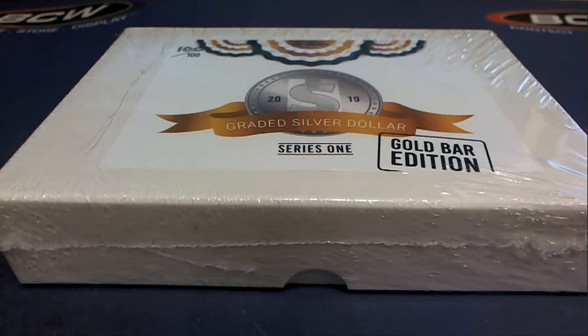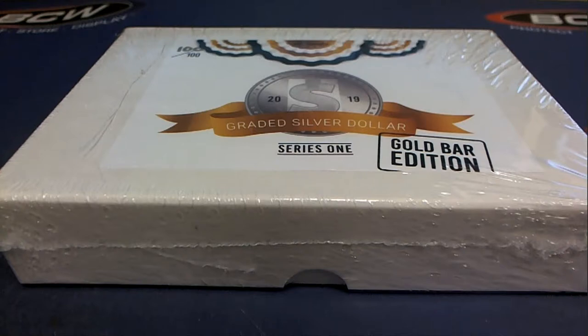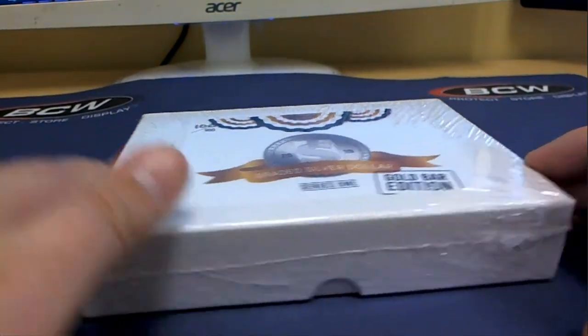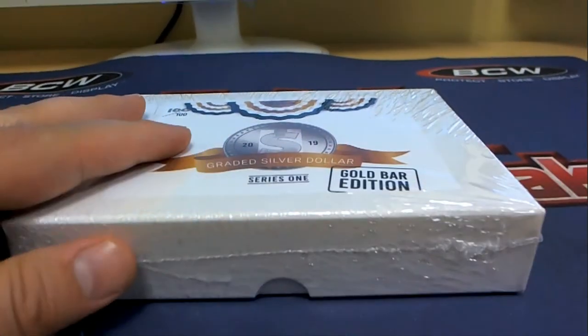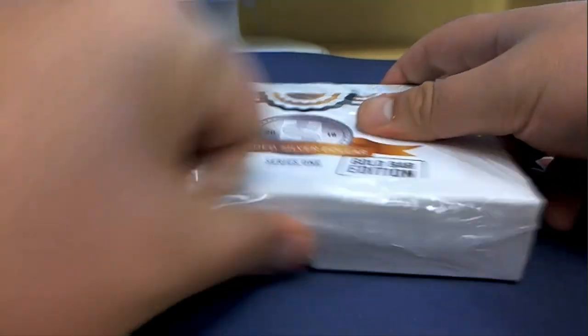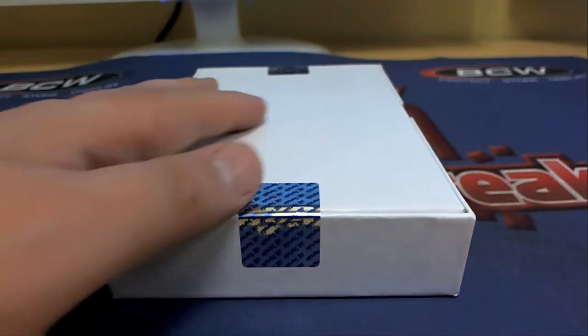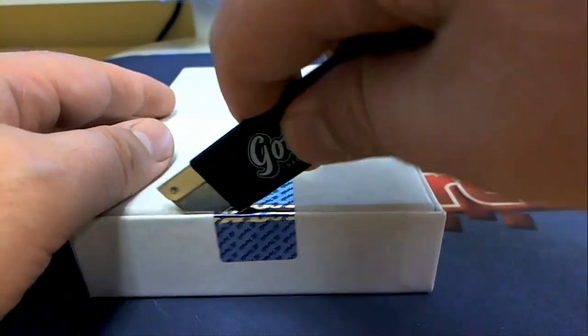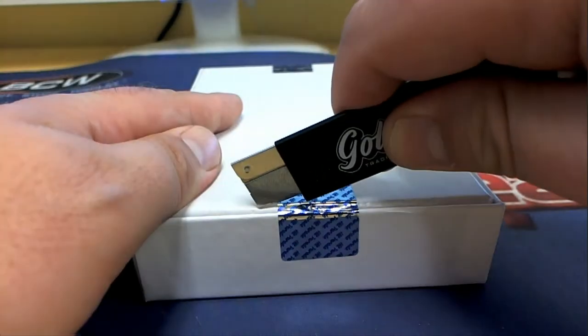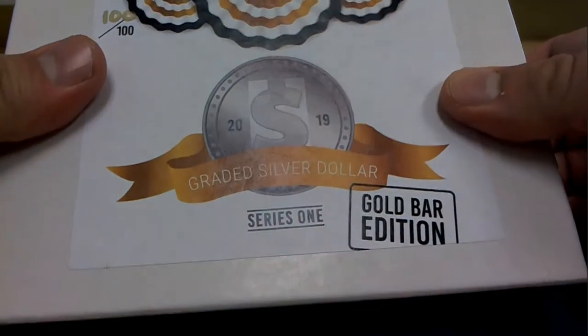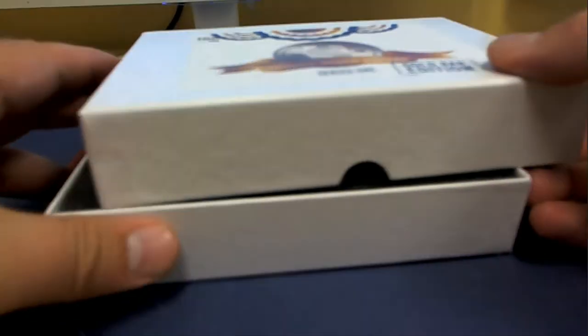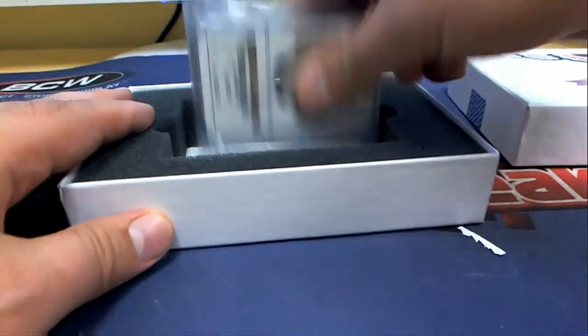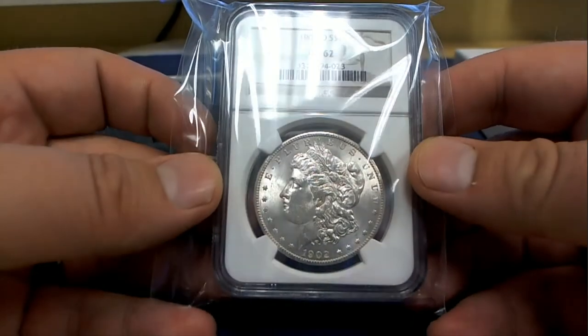All right. Let's see a gold bar. Oh man, I was hoping we could get a gold bar. Man, I was hoping.